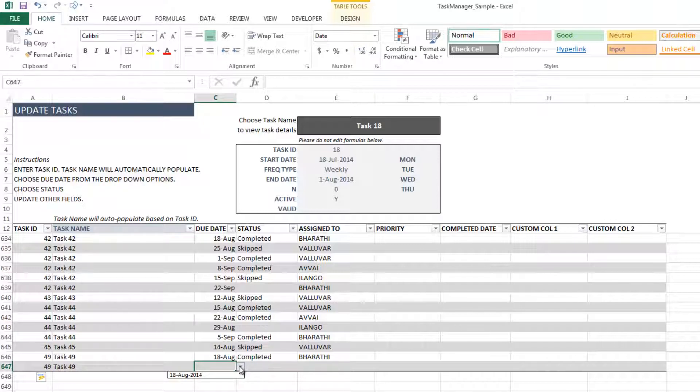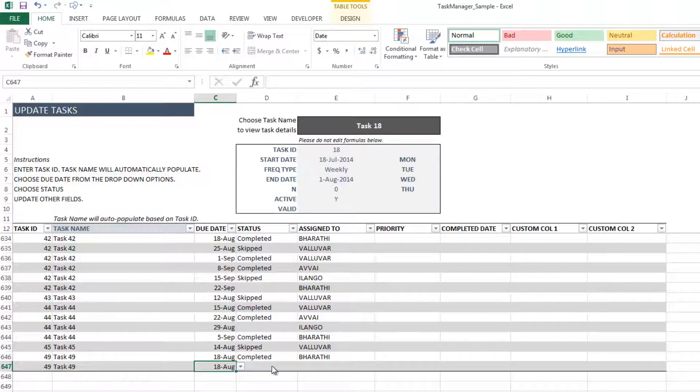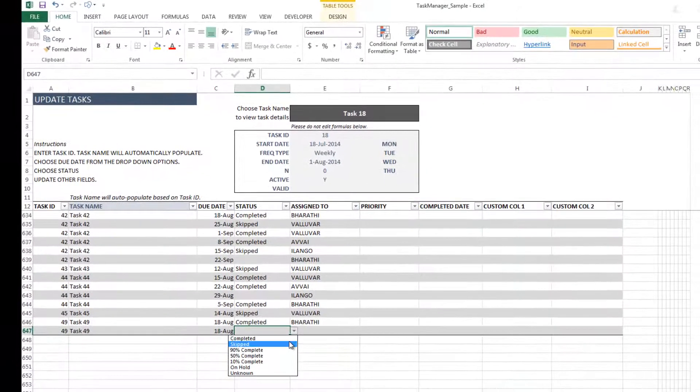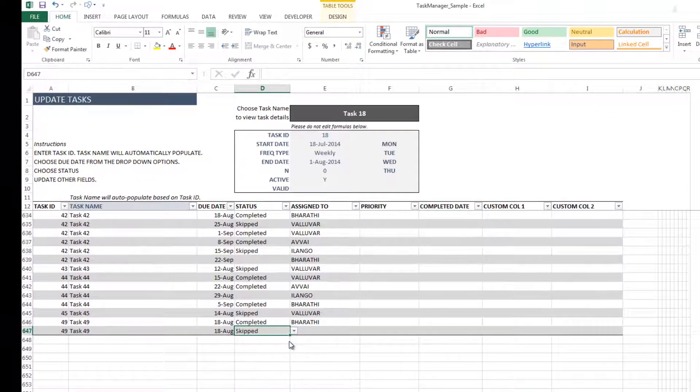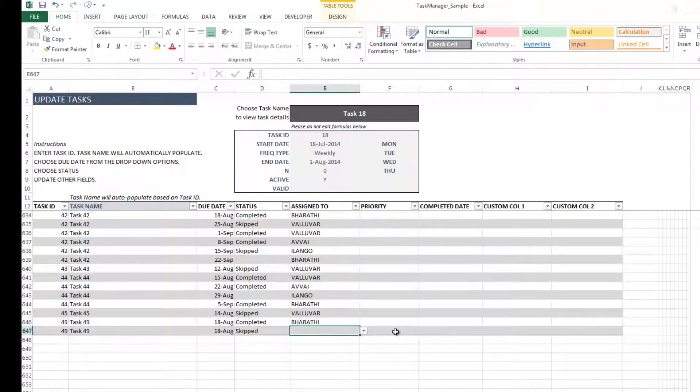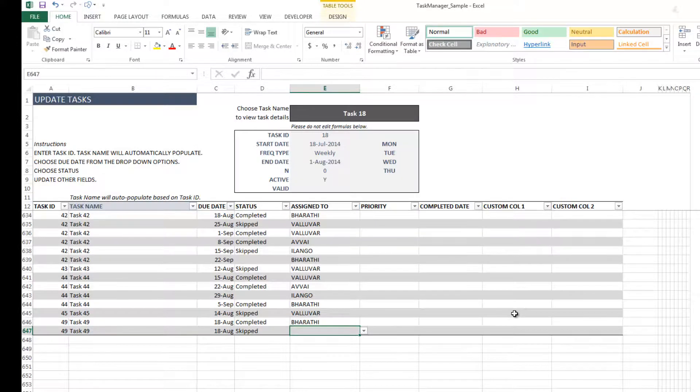For example, there is only one possible due date for this task, and so that is the only one that's available. And you can choose that, and then you can put the status of that specific task, and you can also assign it to somebody. You can set the priority. If the task is already completed, you can put a completed date on it. And there are also a couple of custom columns that you can use to store any other information you would like to have.